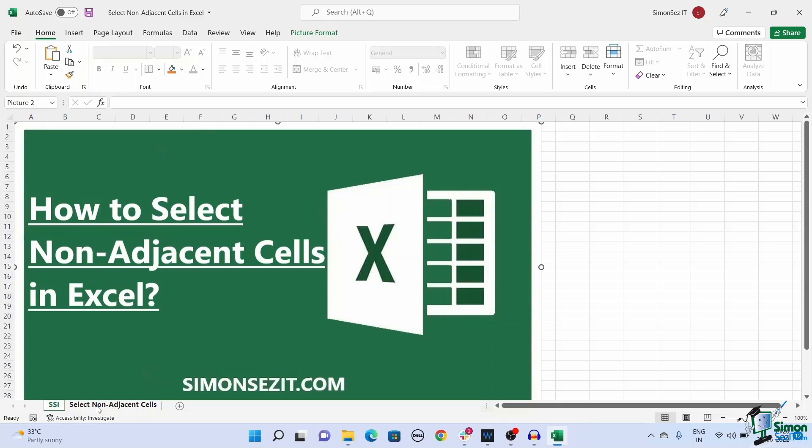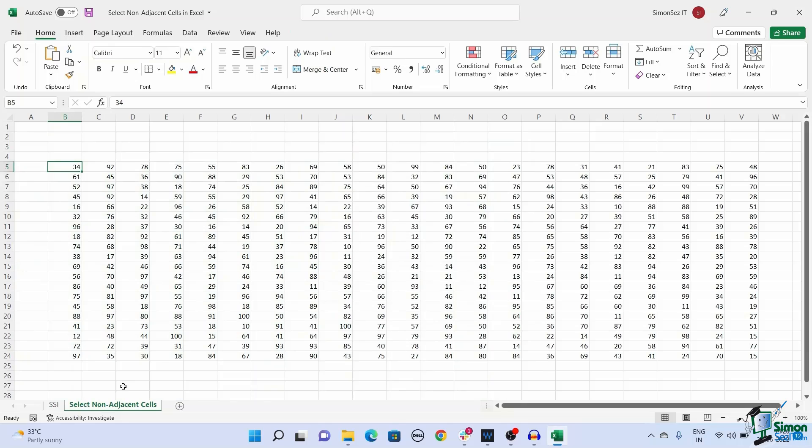Let's start with using the Control key to select the cells. Holding the Control key and selecting the cells is one of the best ways to select non-adjacent cells in Excel and this approach is pretty straightforward.